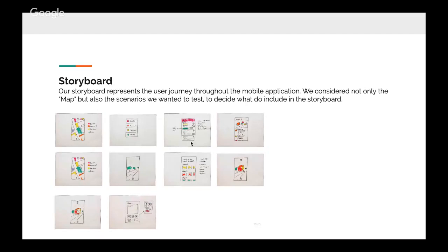They also considered the scenarios they wanted to test during storyboarding, making sure the prototype would support those scenarios. At this stage, they were already thinking ahead to the testing phase.